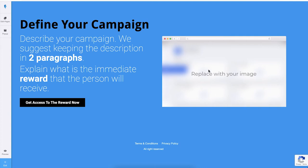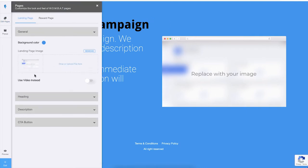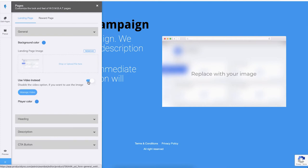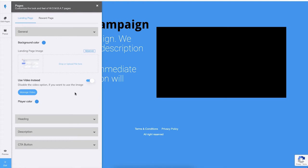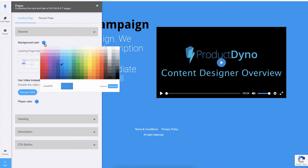To change the image or video, click on Edit Pages and inside the General section you have the option to upload a different image or to use a video instead. You can also provide the player color and it will be reflected inside your page. You may also change the background color according to your needs.